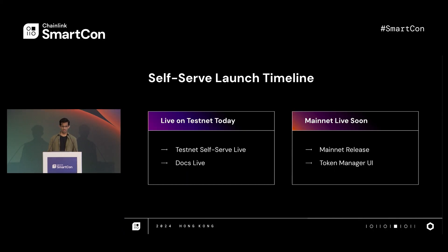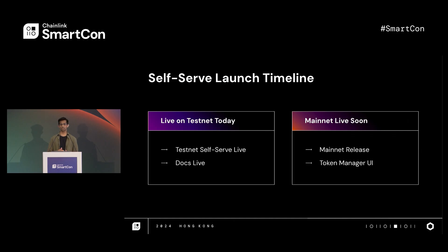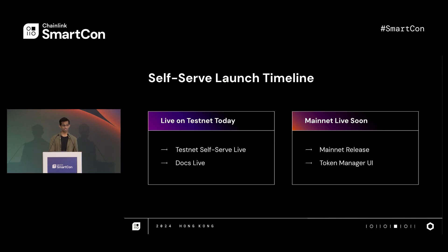I'm excited to say that the self-serve capabilities are launching on Testnet starting today. The docs are already live, and if you're interested in learning more, I recommend joining the developer boot camps. Mainnet is launching soon, over the next few weeks, and along with that will come the token manager interface that you just saw.